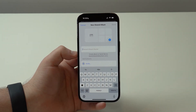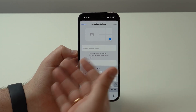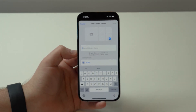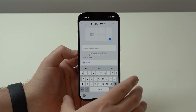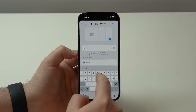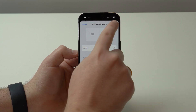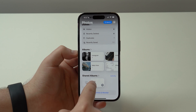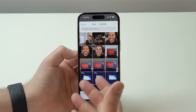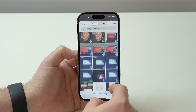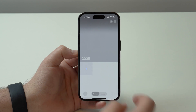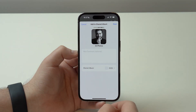How you organize this is up to you — you can add all photos and videos to one single shared album, or separate by year or place. I'm going to separate by year, so I'll name this album '2025' to keep it organized. Tap Done, and your shared album is created. Tap the plus button to start adding photos and videos to it.